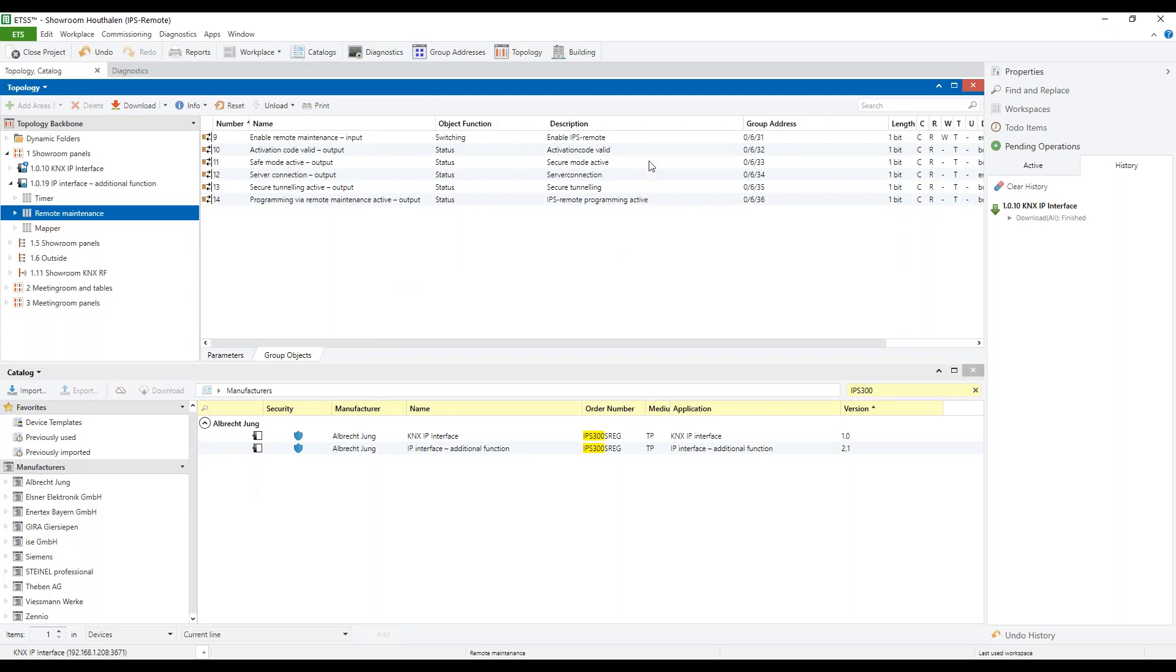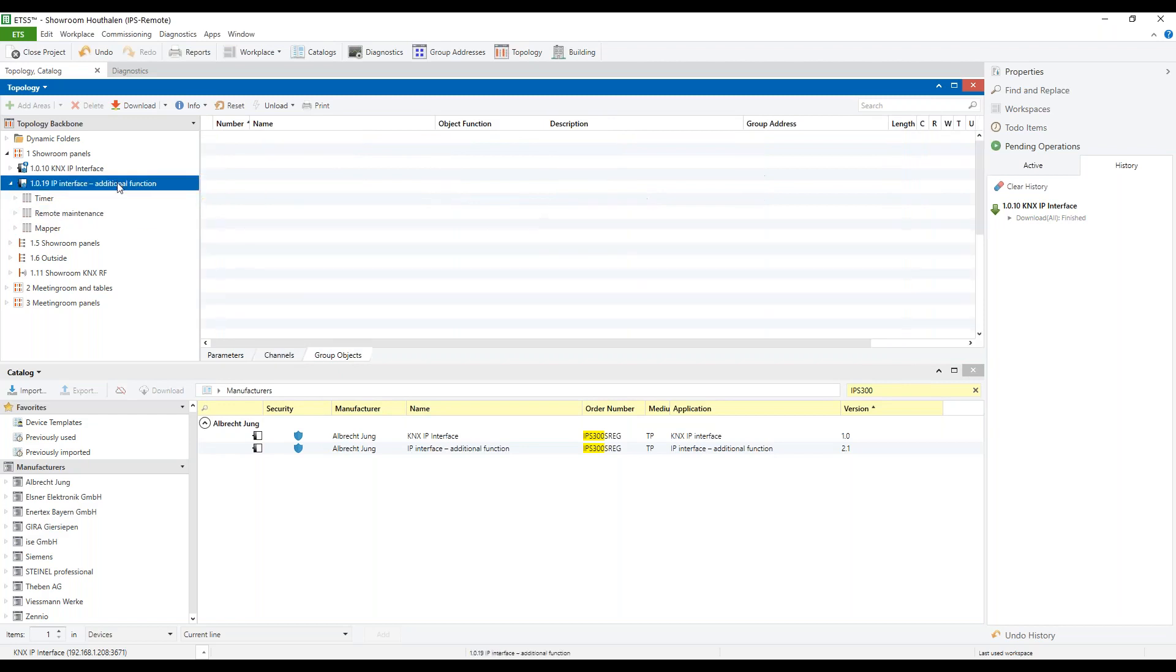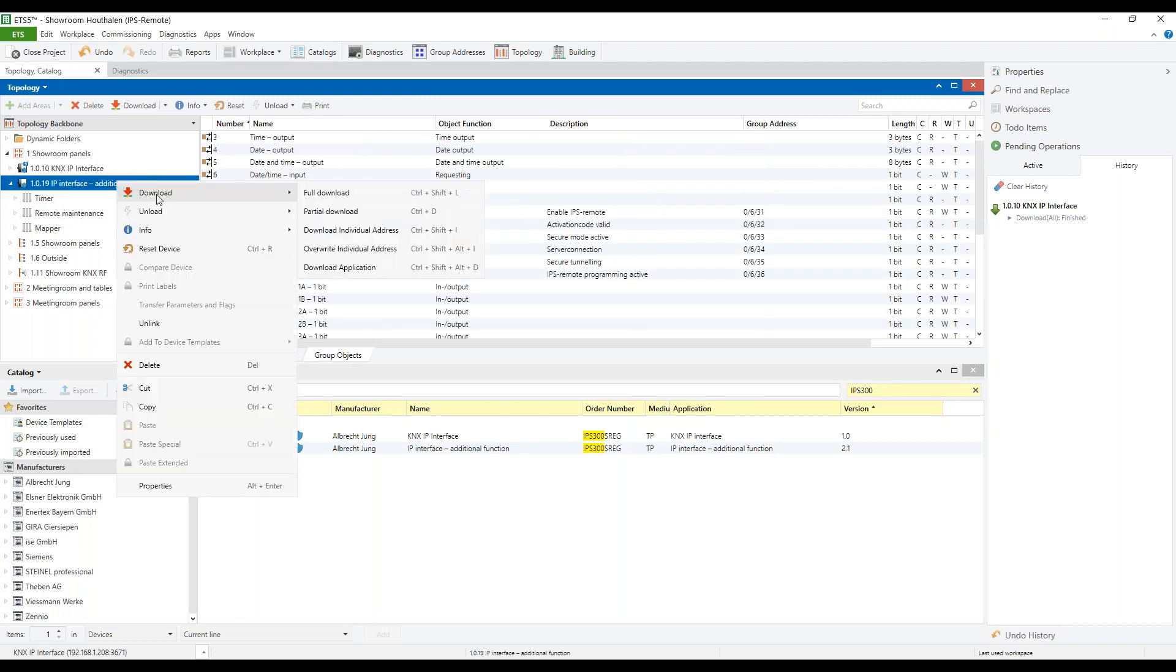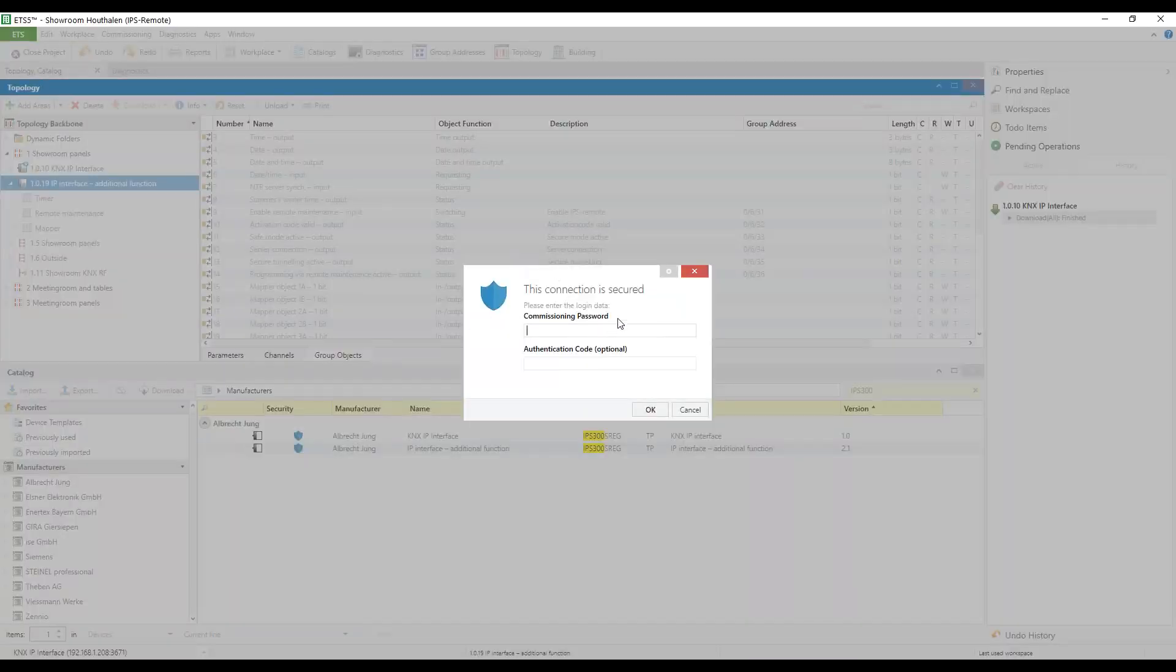After the group objects have been linked with group addresses, we can download the application. Now the ETS will ask for a commissioning password because the secure tunneling is activated.